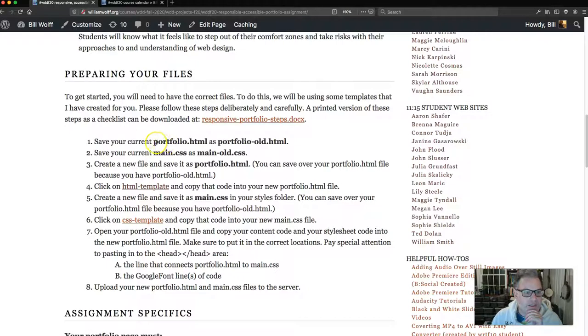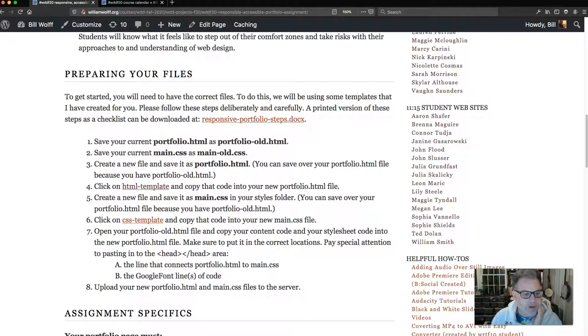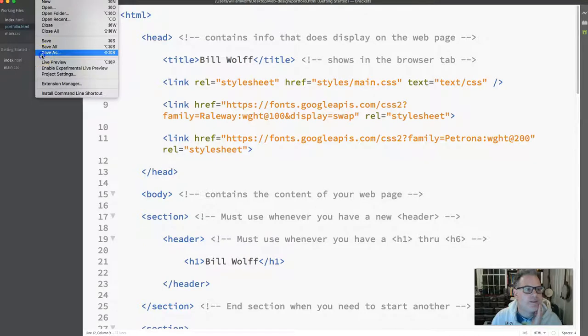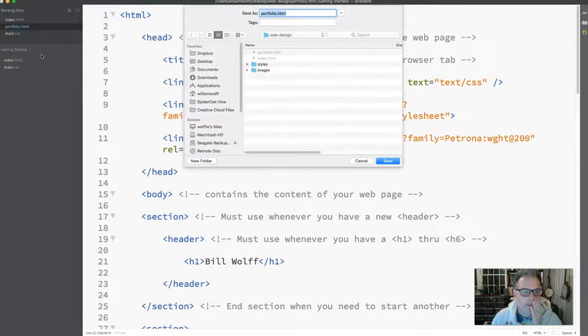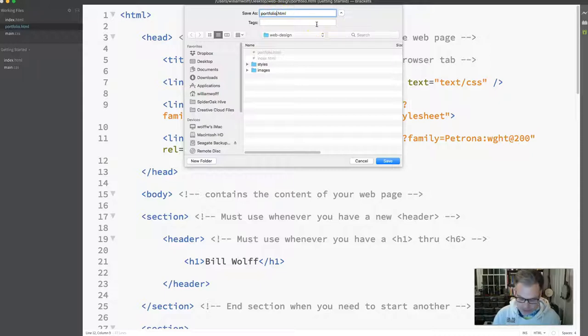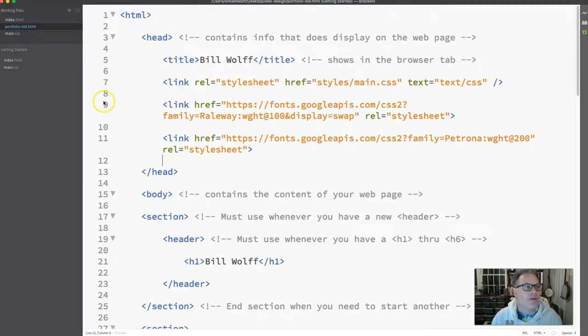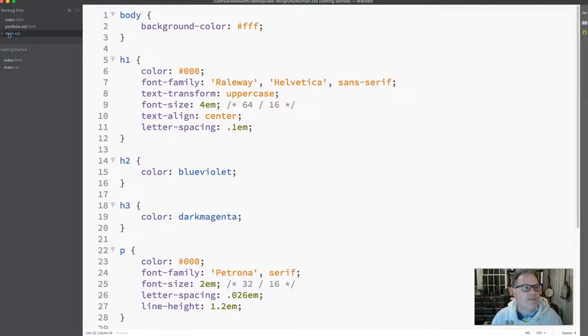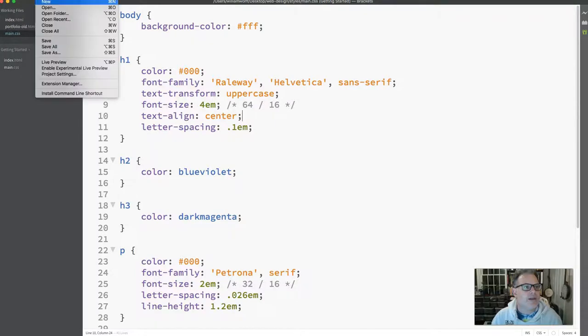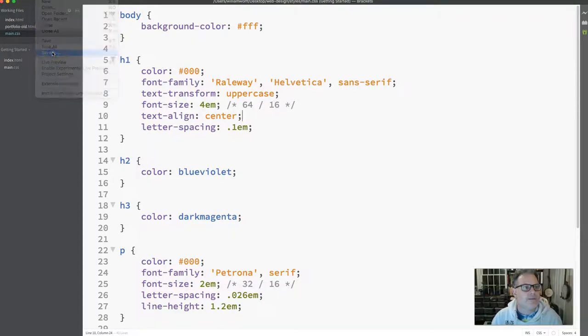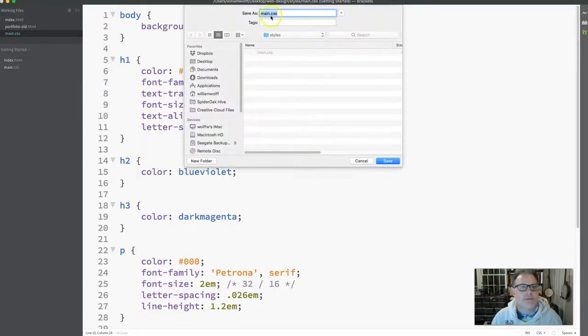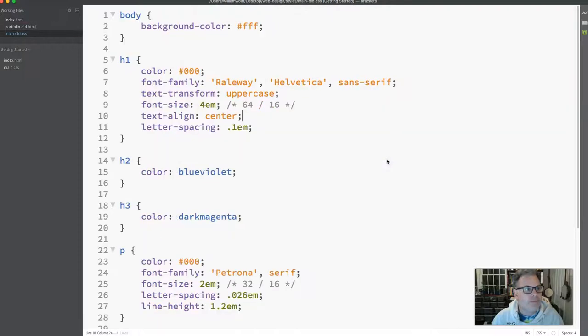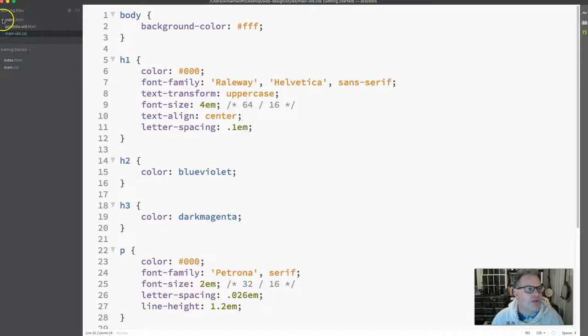Let's go ahead and do steps one and two. We're just going to open up Brackets and save the portfolio as portfolio old dot HTML. I'm going to save that and we'll see that now as portfolio old dot HTML. I'm going to jump over to my main dot CSS and I'm going to save that as main old dot CSS. Notice I am in my styles folder and you want to make sure that you are in your styles folder.